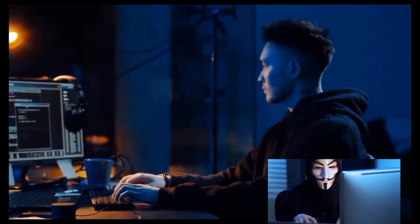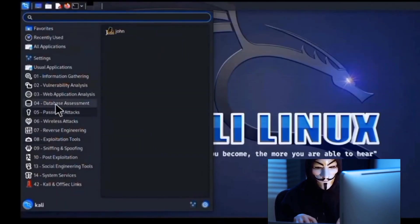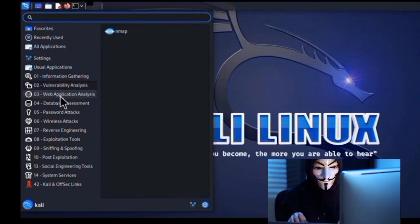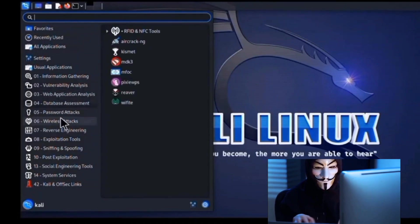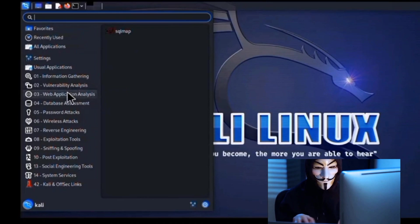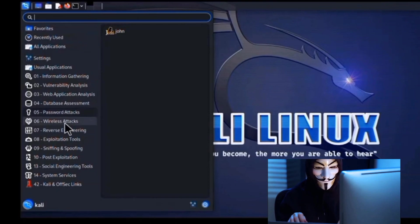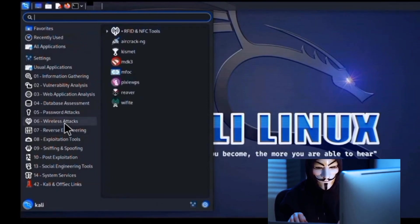Let's delve deeper into the world of Kali Linux. A powerhouse of a system, Kali Linux is every ethical hacker's ally. It's a Linux distribution designed specifically for penetration testing and security auditing. But what makes it stand out from the crowd? First and foremost, Kali Linux comes preloaded with a vast array of hacking tools.